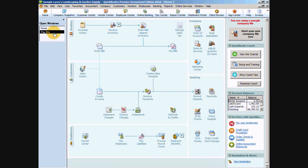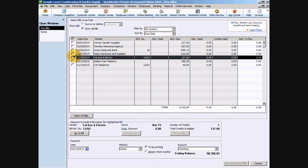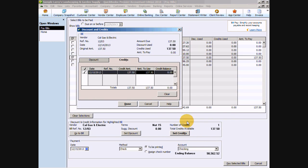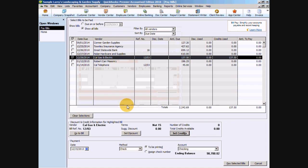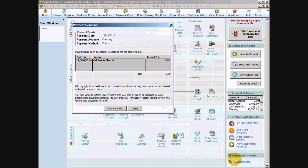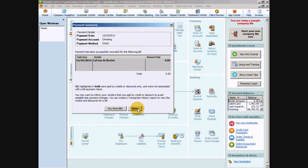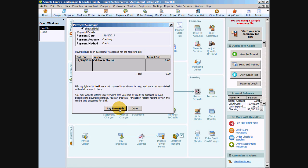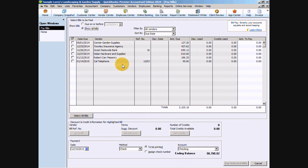When we go back to our Pay Bills window and check off that Cal Gas and Electric bill to be paid, we notice we have our credit available down here. We just say Set Credits. Our credit is automatically checked off. We say Done. The amount to pay is zero. And we say Pay Selected Bills. Now we're done.